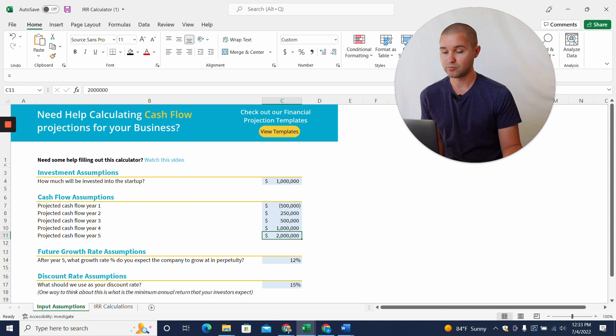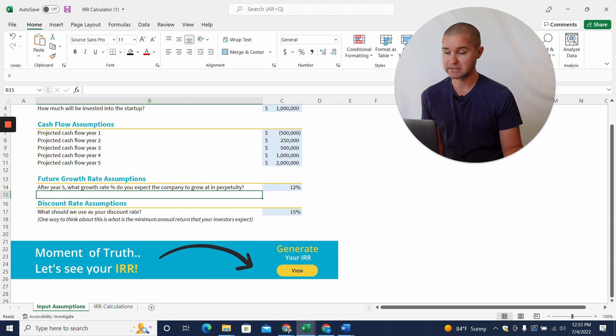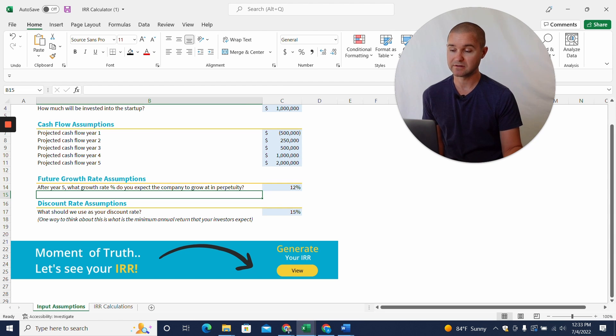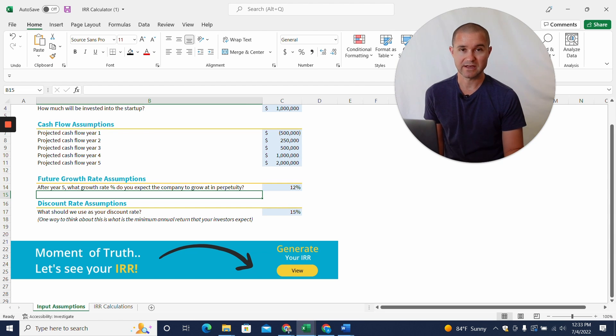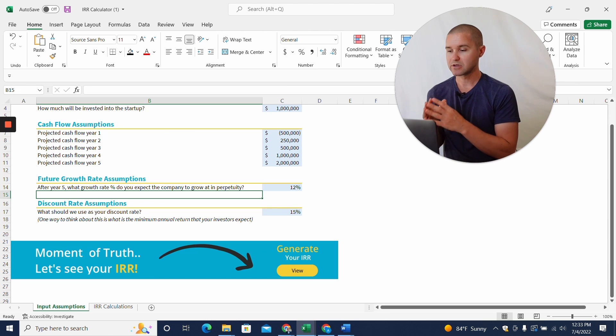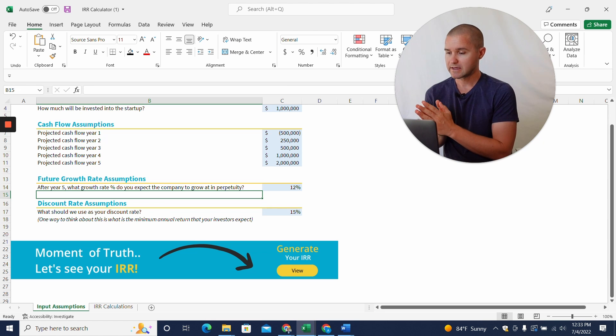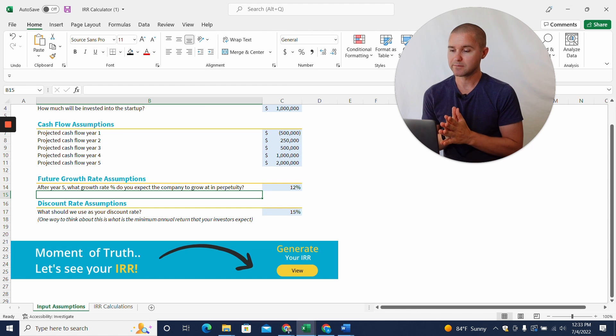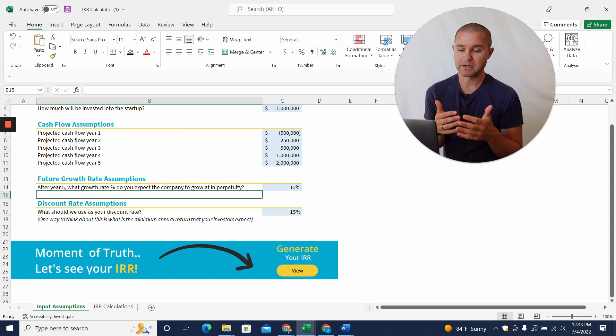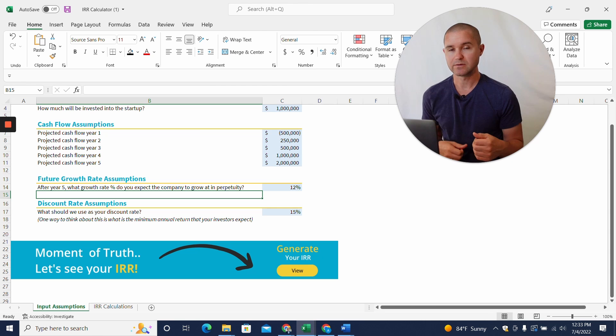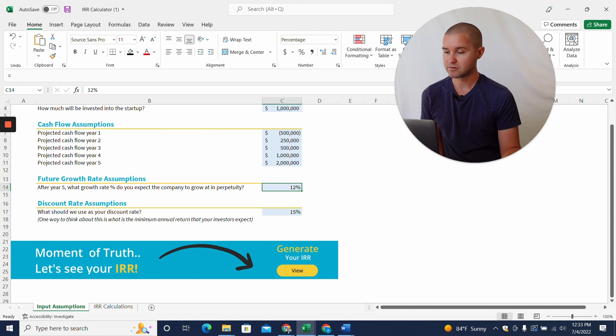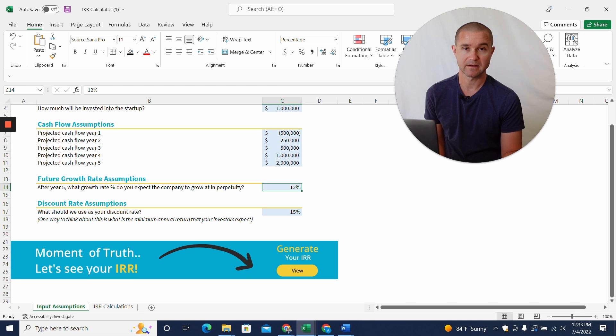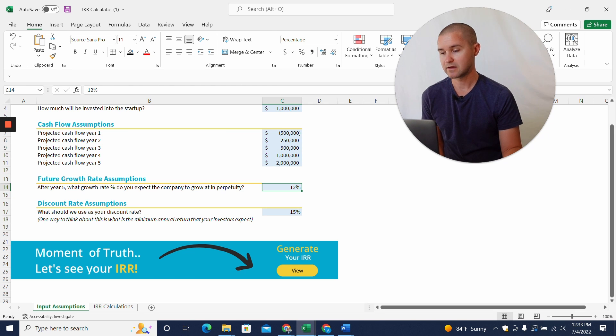Now, we also need to build in a little bit of information about the future growth rate assumptions and then a discount rate. Now, discount rate is kind of a confusing term. And I'm not going to get into all of that right now, you can do some of your own Google research, but one way to think about what a discount rate should be is what's the minimum annual return that your investors expect. So I put in 15% and we're going to assume that our company grows at a 12% cashflow growth rate in perpetuity.